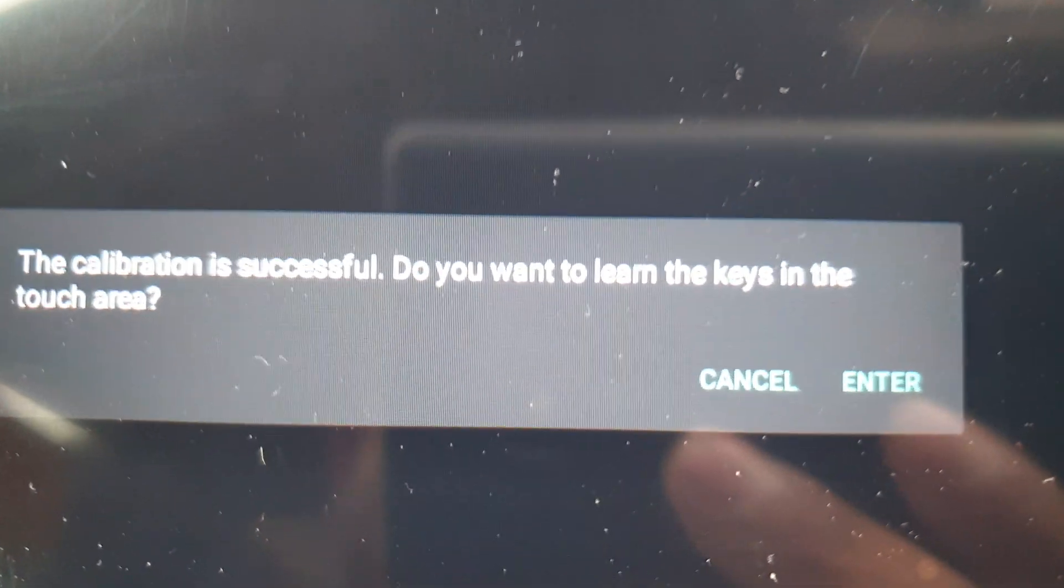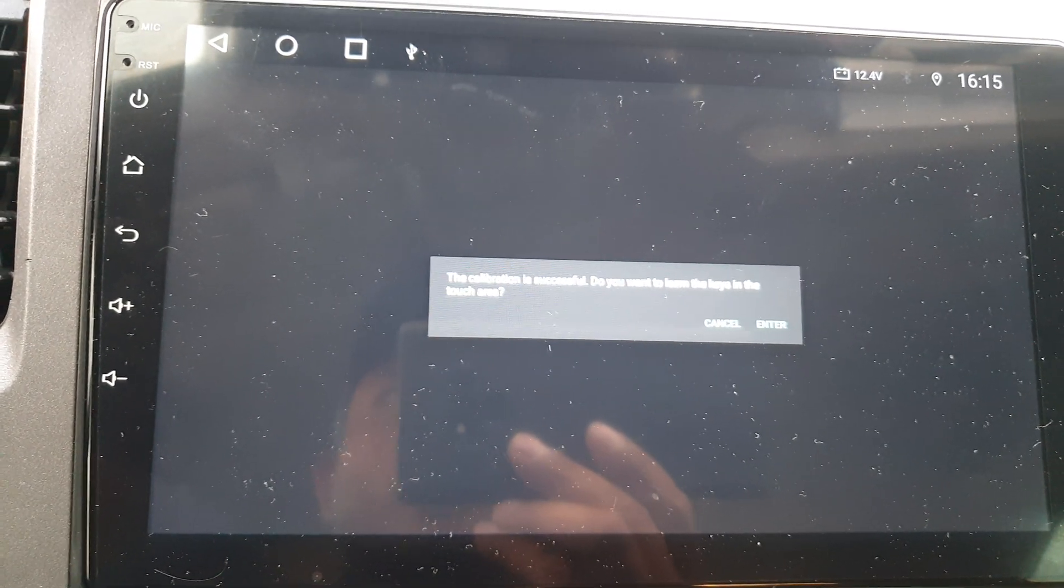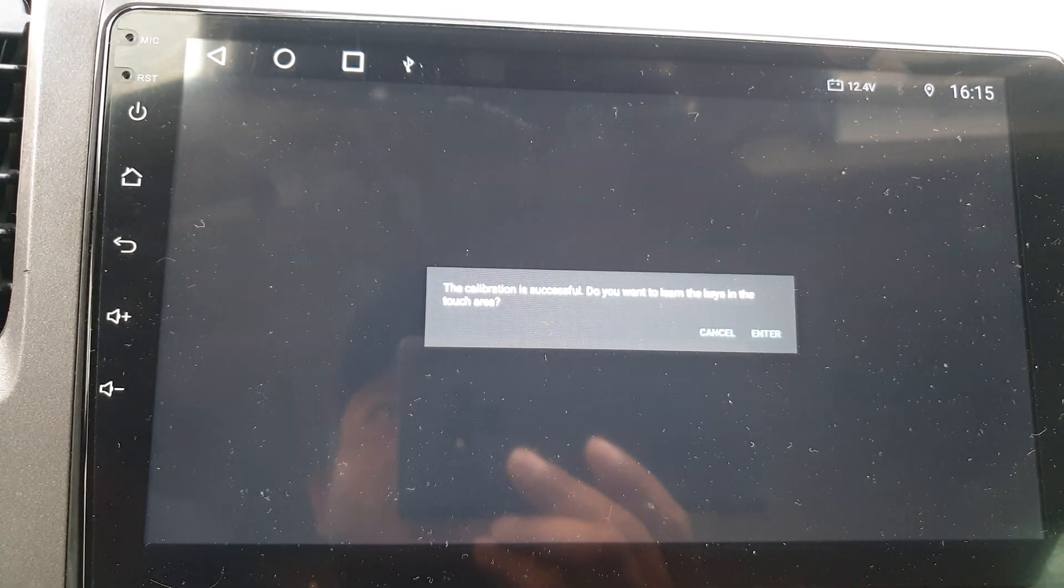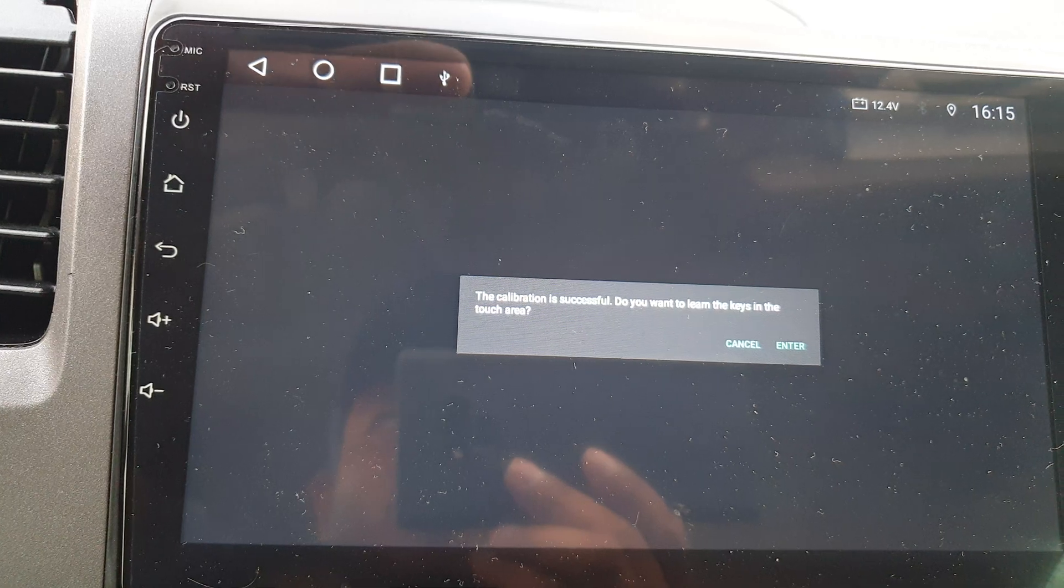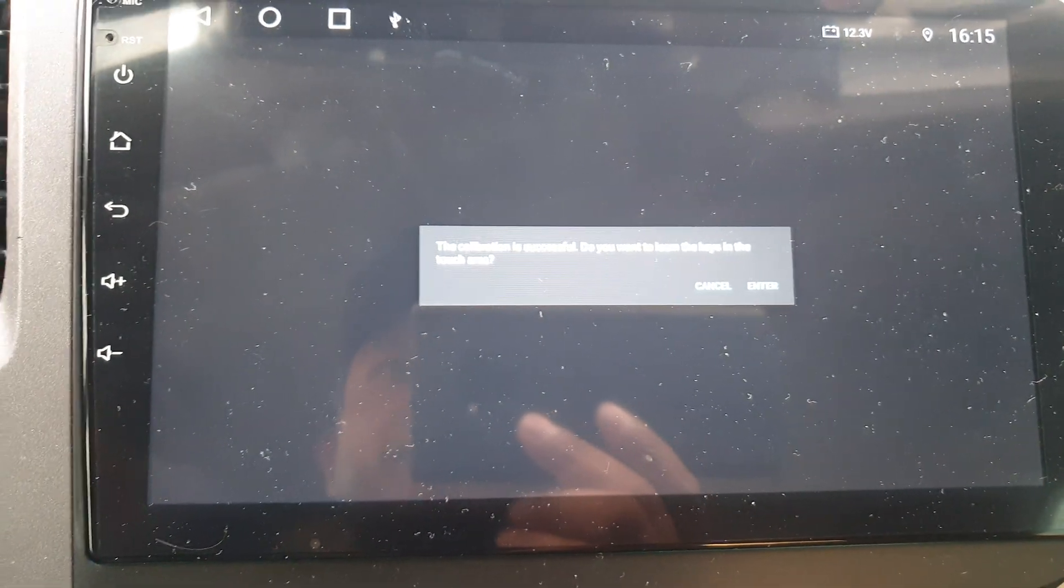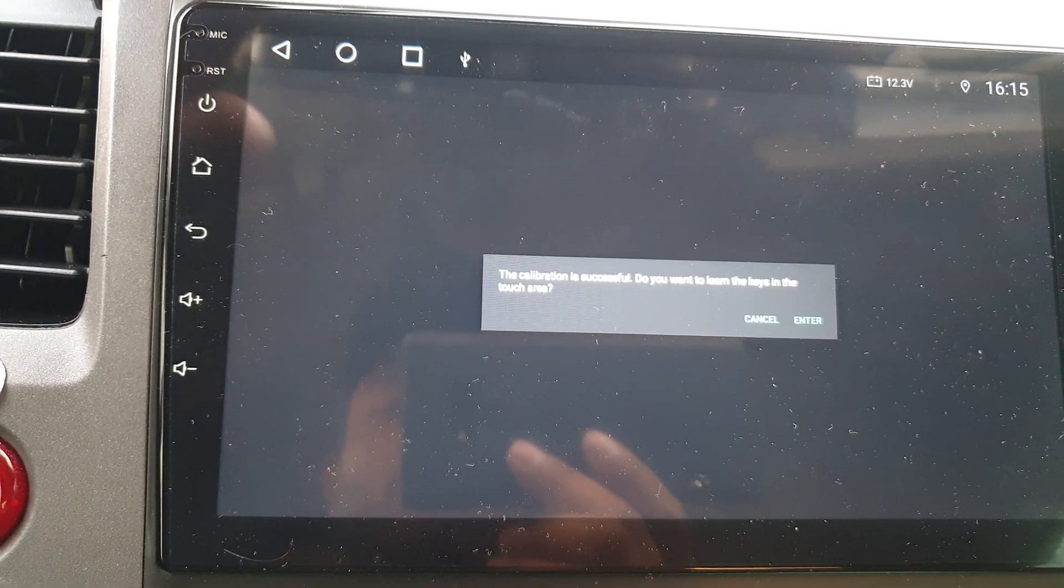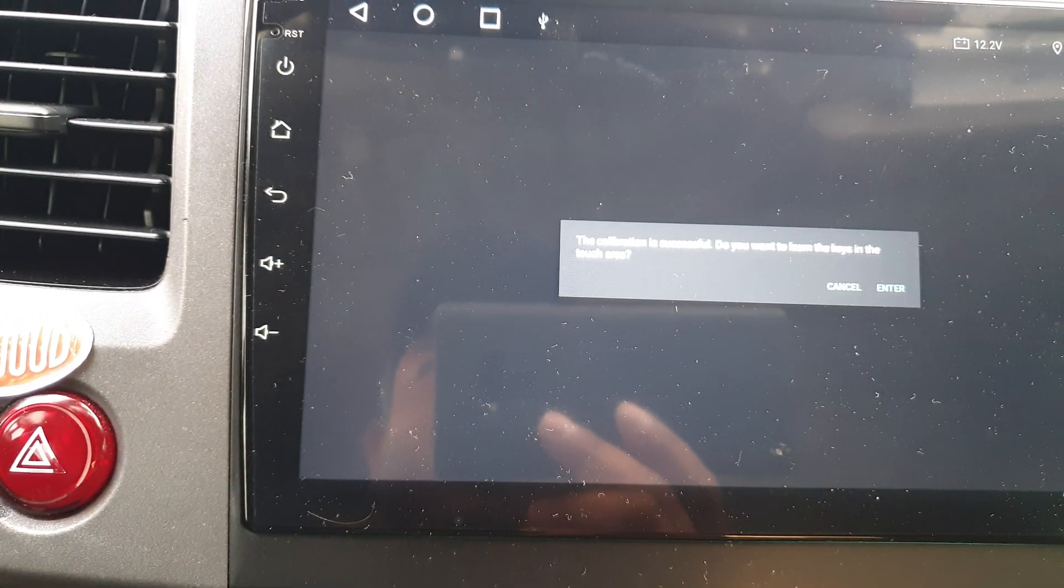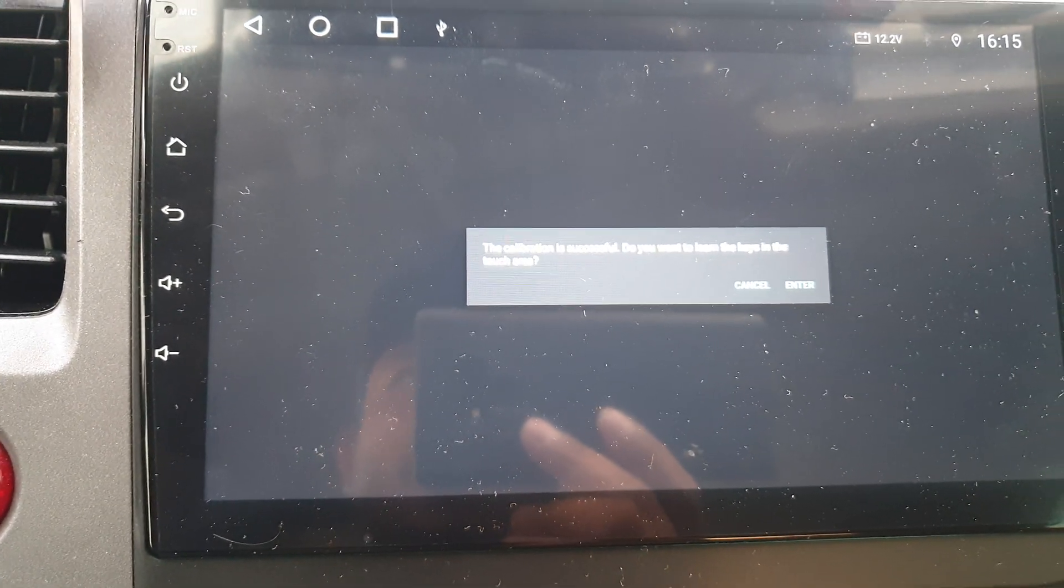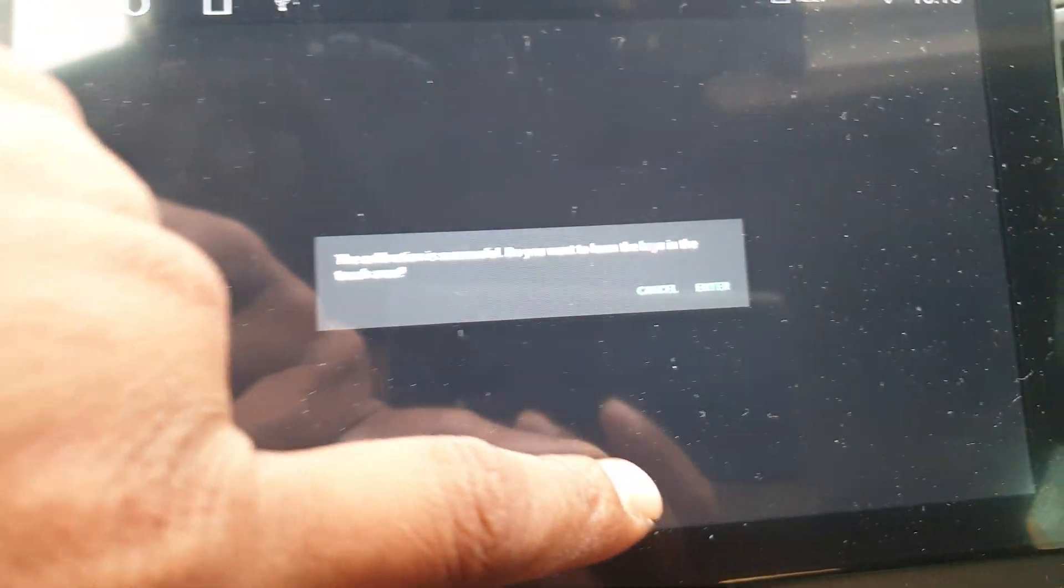So do you want to learn the key in the touch area? This method works only if you have any issue with software. If there's any issue with the hardware, you know, the screen, you cannot fix this one. This is only for calibration. If there's any software issues, if you don't have properly not touch, only those will resolve. Any hardware issues you cannot fix with this method.